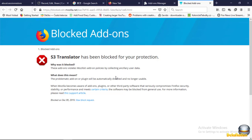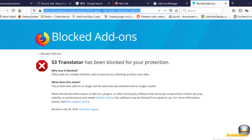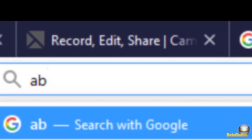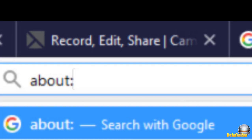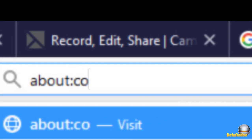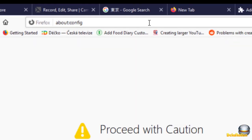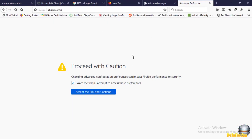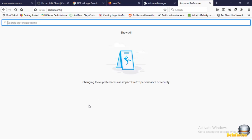If we click for more information, it says it's blocked because it's violating Mozilla add-on policy by collecting user data. So what we're going to do is go to the address bar in Mozilla, type 'about:config', then press Enter. You should have a window with a warning. Since we know what we're doing, we'll click 'Accept the Risk and Continue'.